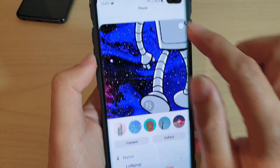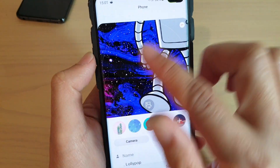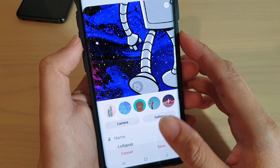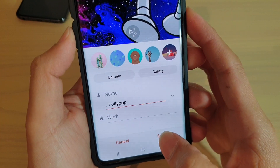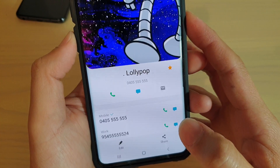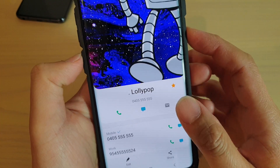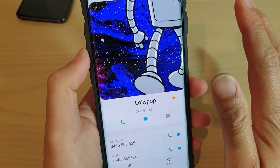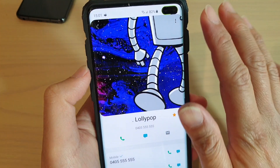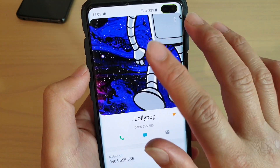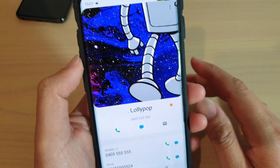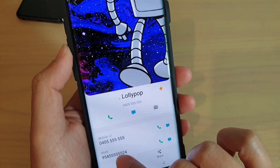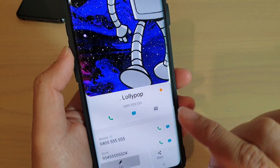Then tap on done. So that is the photo right there. Tap on save — don't forget to tap on the save button at the bottom to save the changes. Now if you already have a photo for this contact and you want to change to a different photo, you can tap on the edit button.